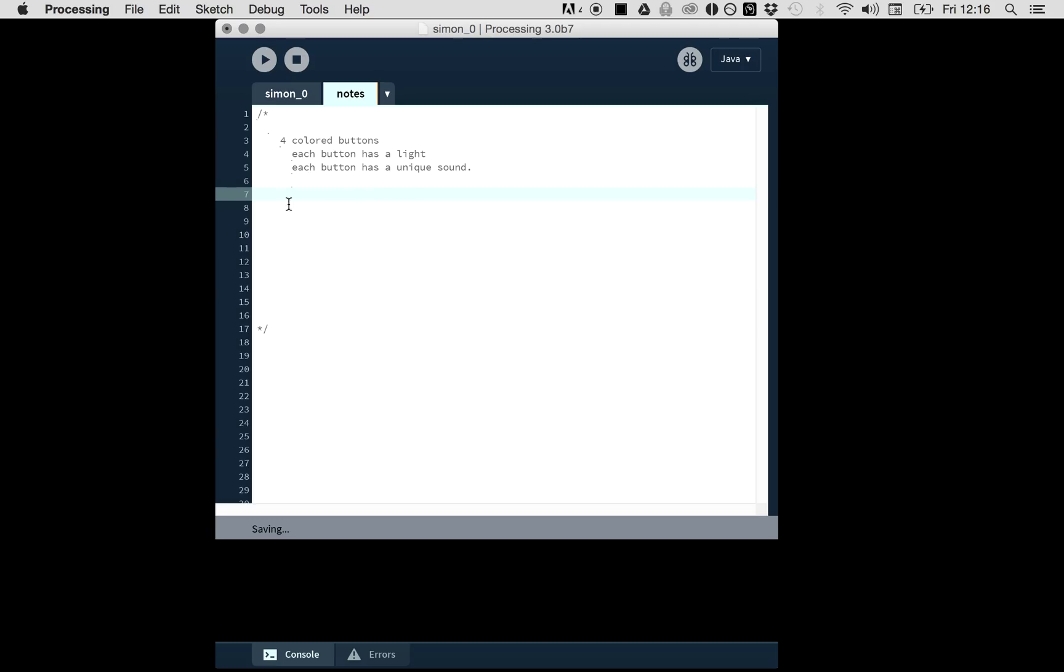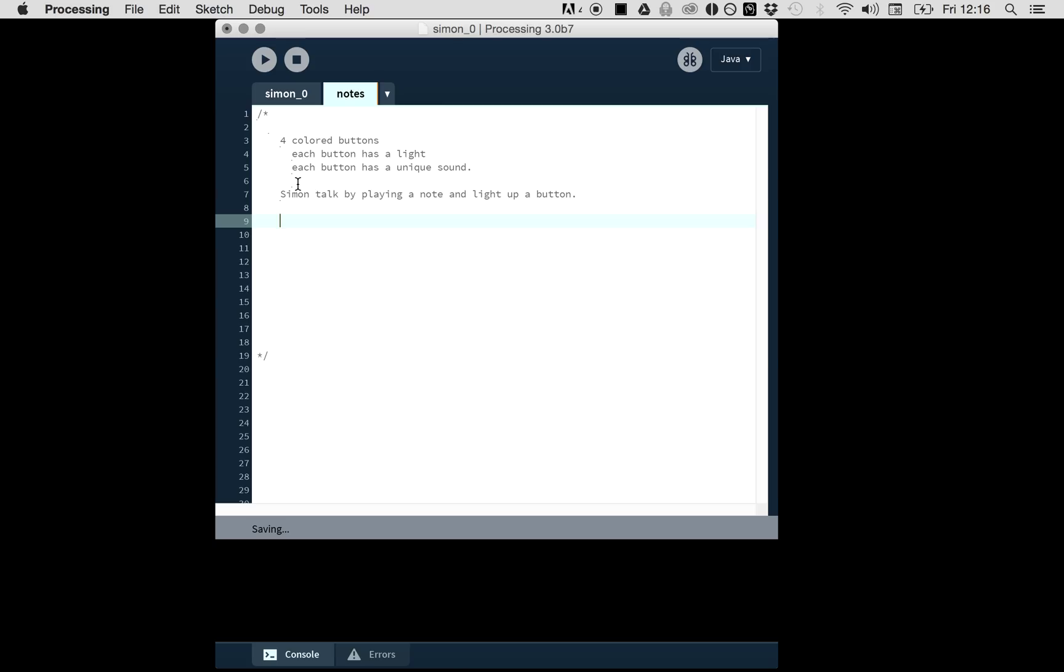I want to make a really simple version of Simon. When you press the start button, Simon talks. He says one note, he lights up one button. So Simon can talk by playing a note, and then the user can give its response by pressing the same button.